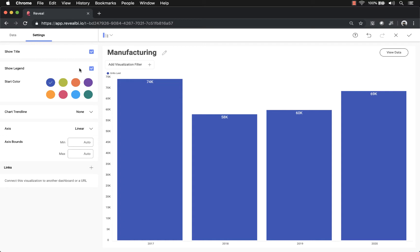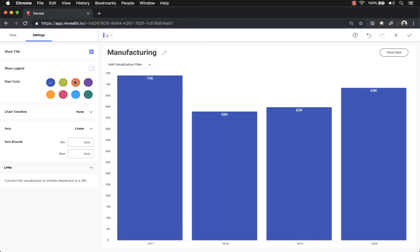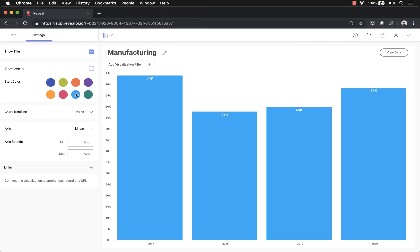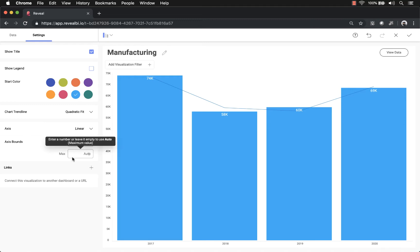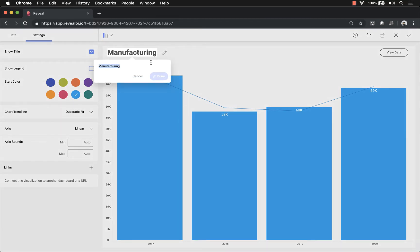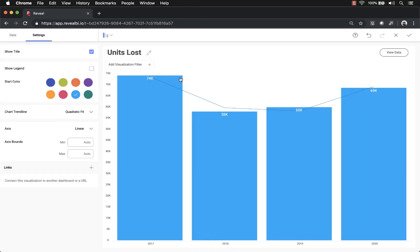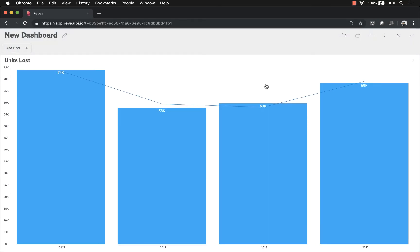In the Settings tab I have additional options based on the visualization type. For example, I can decide to show the legend or not — I may just want to put legend information in the title. I can change the color, add any of our pre-built trend lines, change the axis to linear or logarithmic, change the axis bounds, or set this up to link to another dashboard or an external URL based on user interaction. I'm going to change the name of this to Units Lost.